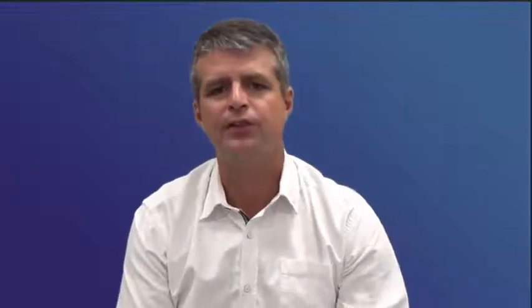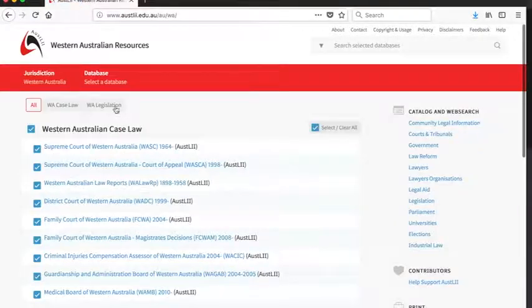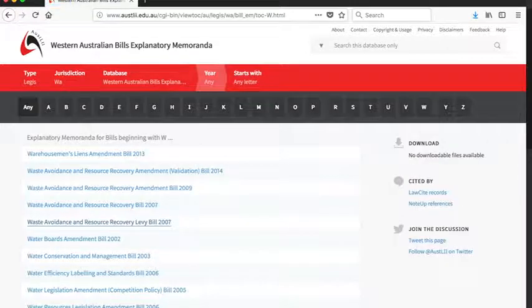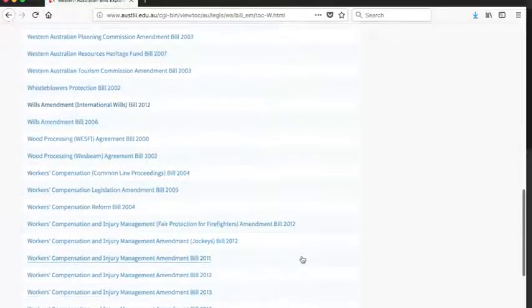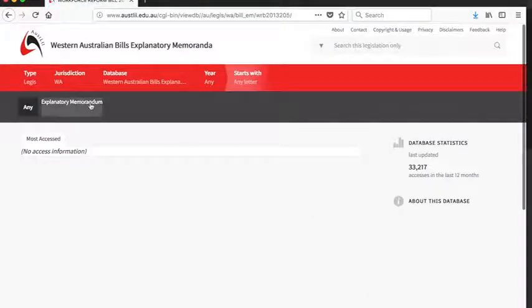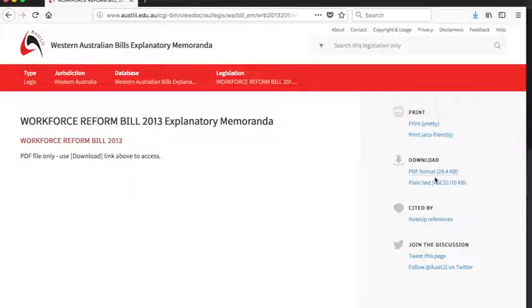How do we actually find an Explanatory Memorandum? On OSLI it's really easy. You choose your jurisdiction — let's go with Western Australia — then click WA Legislation, and then down the bottom we have WA Bills Explanatory Memoranda. Then go to the relevant letter — in this case W — and select the bill, say the Workplace Reform Bill 2013. Click on that, and download the PDF. Simple.